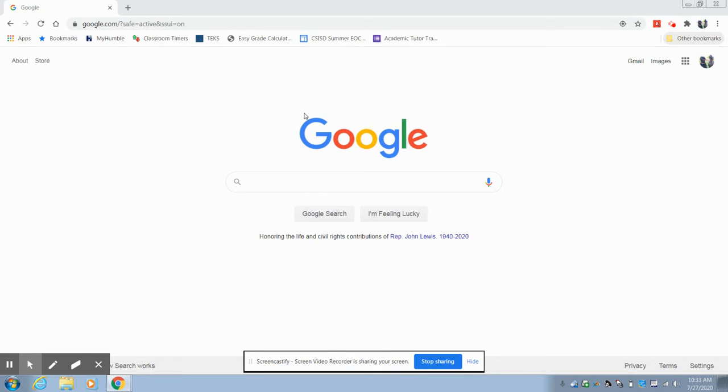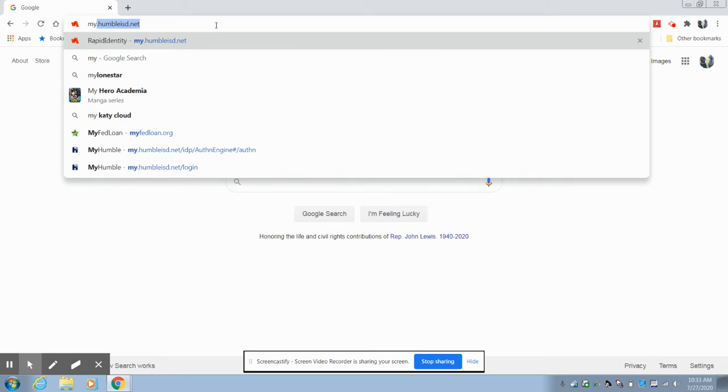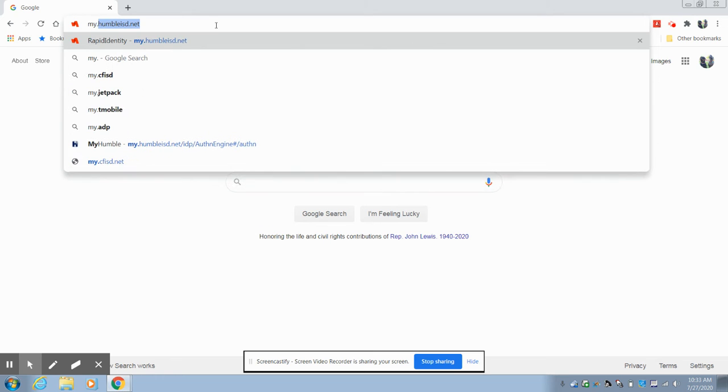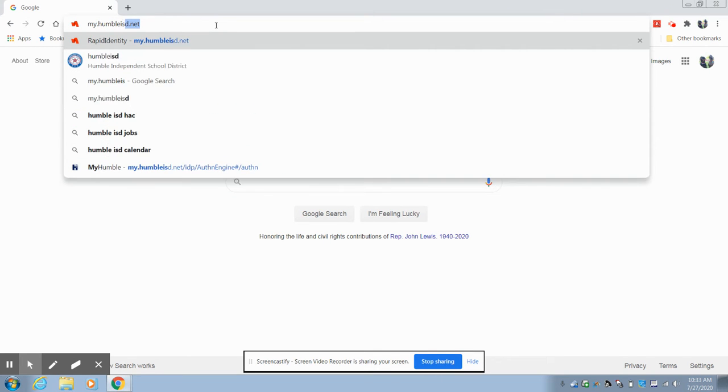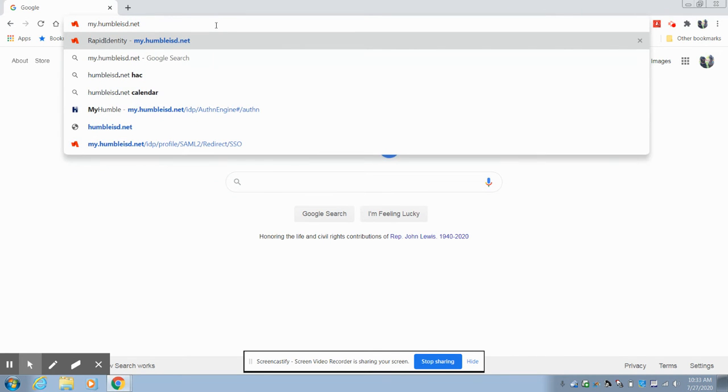The easiest way to get to it is when you pull up your internet browser, you will type in my.umbleisd.net.